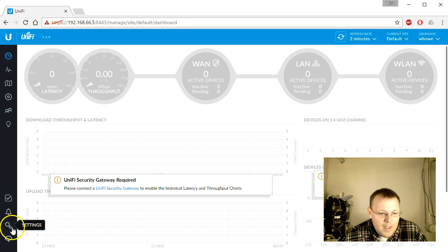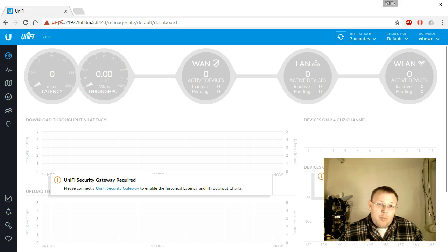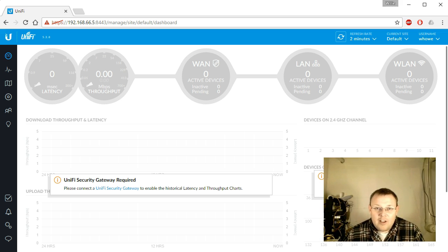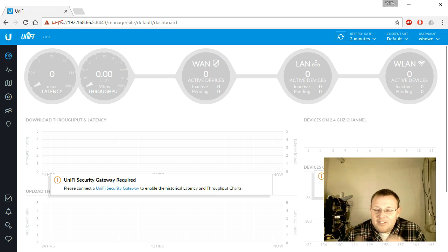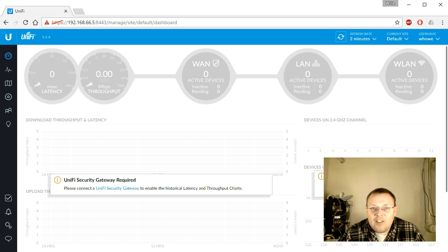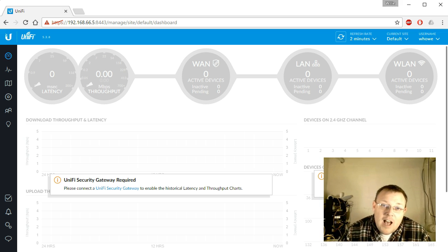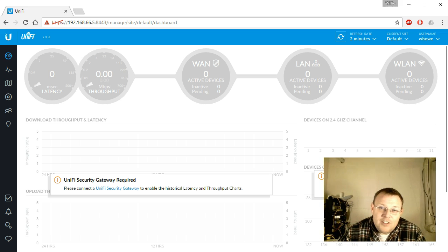Now we've got our dedicated controller. In the next video we're going to add the USG, then a switch and an access point — probably broken into separate videos so I can really dig into each device, and then we'll see that topology view. If you have any questions about the Cloud Key, put them in the comments. If you liked the video, give me a thumbs up, subscribe, comment, and share — and I'll see you at the USG video.